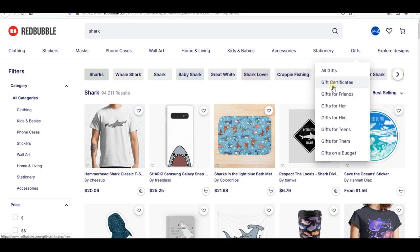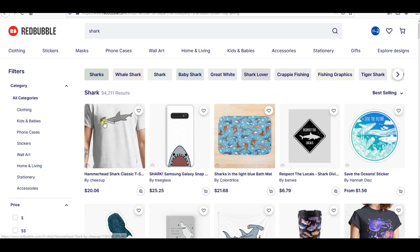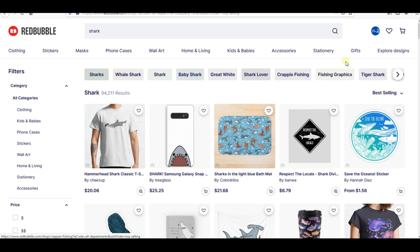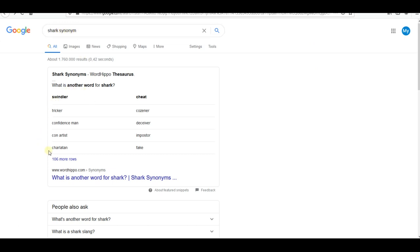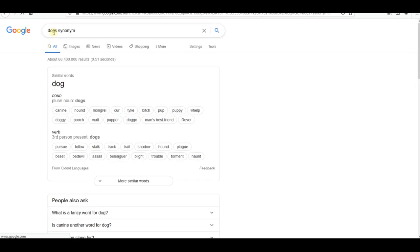If your design is very unique and you can't find good keywords through competitors or through Redbubble's suggestions, go to Google and write 'synonym' next to your keyword — like 'shark synonym' — and you'll find more related keywords. For example, for 'dogs' you find: doggy, pup, doggo, rover. You can also use both British and American spellings to target more audiences and get more traffic to your Redbubble shop.